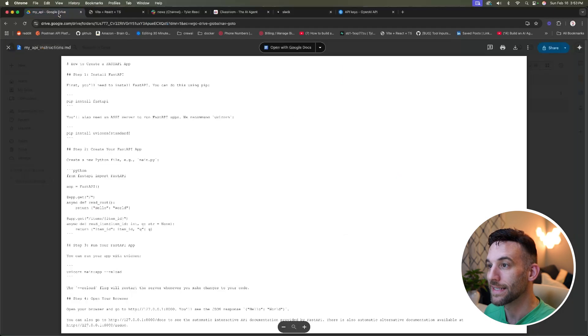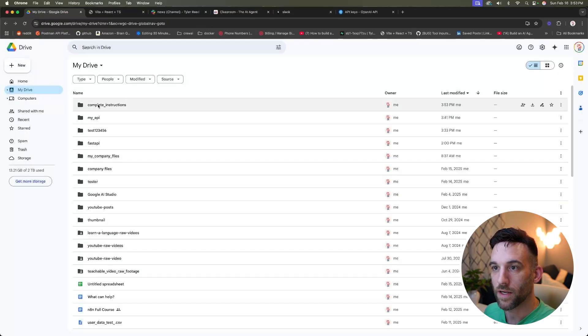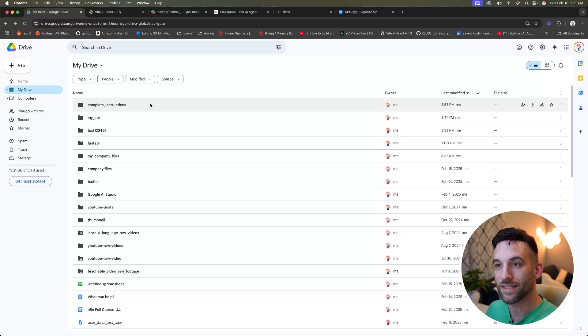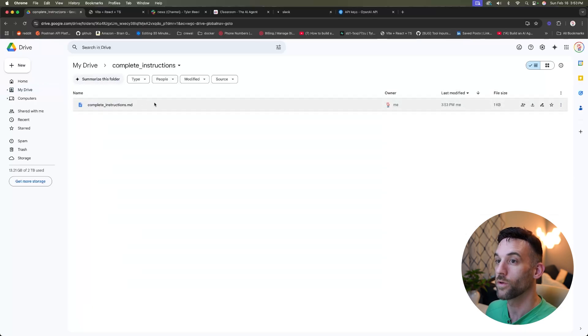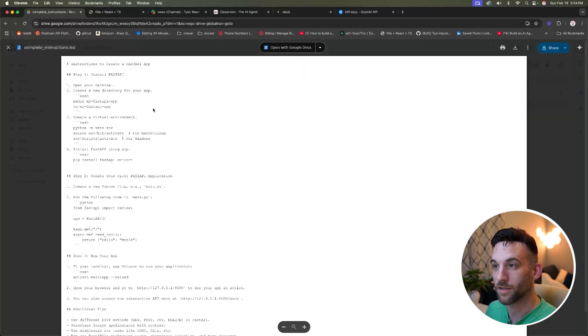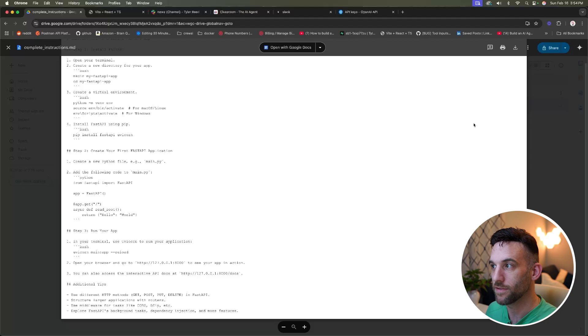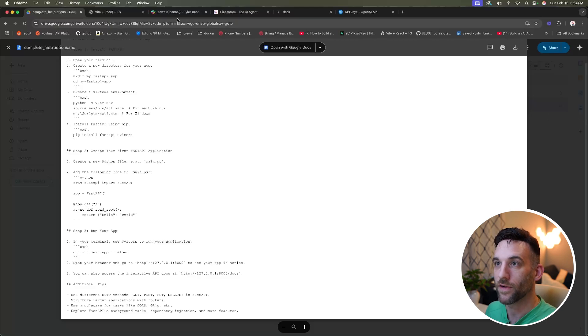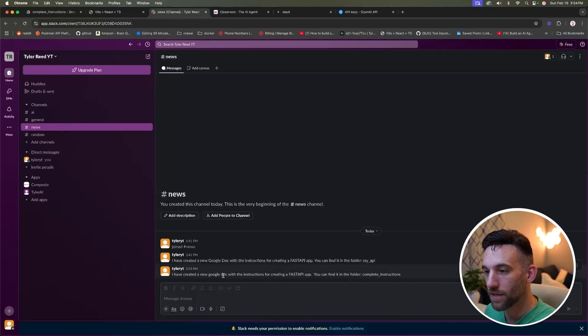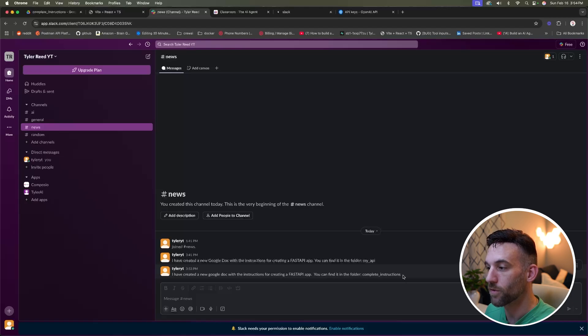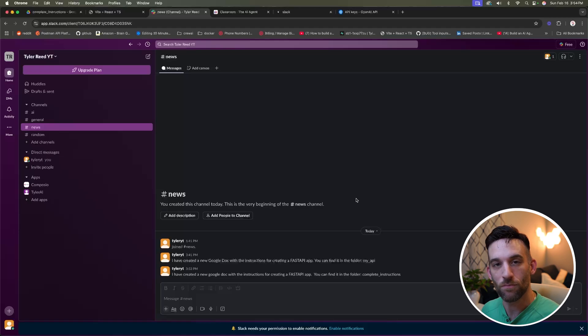Now all we have left to do is test this. If I go back here, if I come out of here, so here's the folder complete instructions with the complete instructions Markdown, here it is. And then if I go to my Slack channel news, I have created a new Google doc with the instructions. You can find in the folder complete instructions. I mean, that was so powerful.